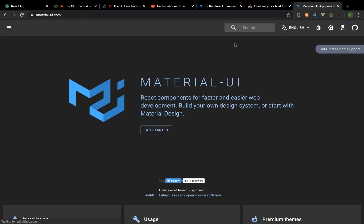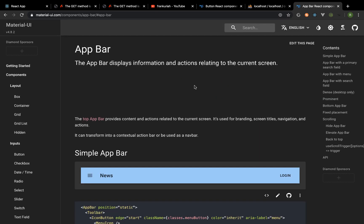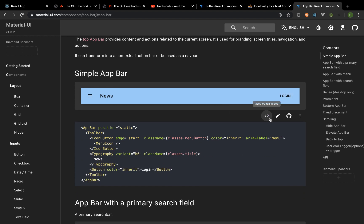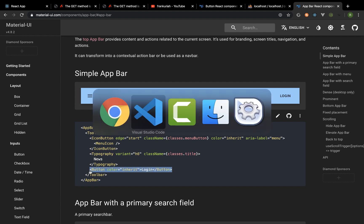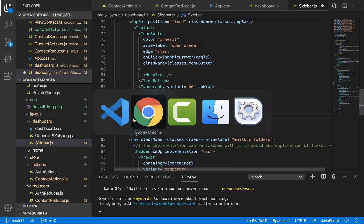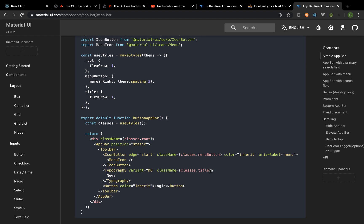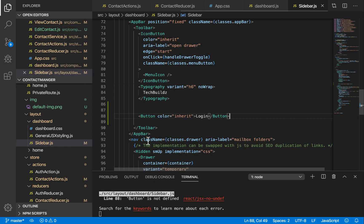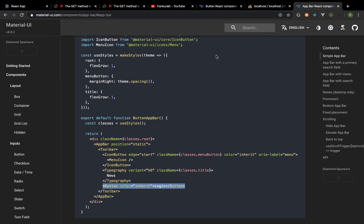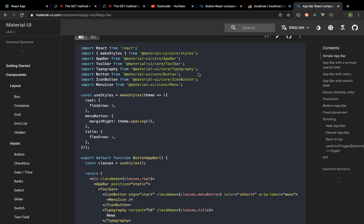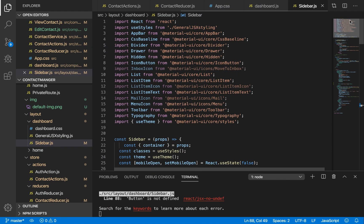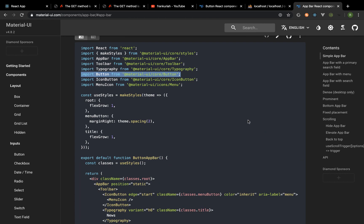I'm going to go to Material UI and go to AppBar. Right in the AppBar section I'll look at this — I need something that looks like this. I'm going to copy the AppBar code, get rid of the old part, and paste it in right after the typography of 'news'. We have an error because we haven't imported the Button, so I'm going to import that Button, save, and head back to the application.